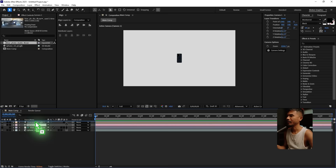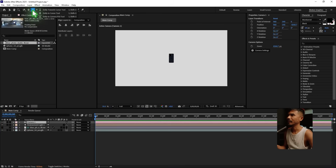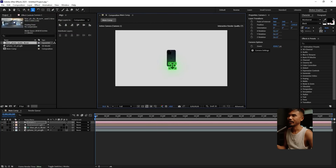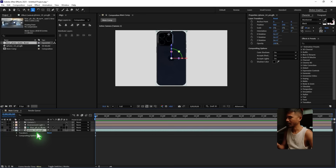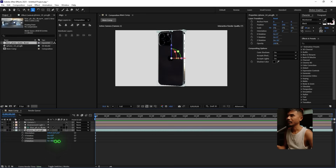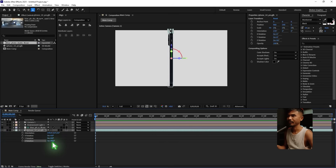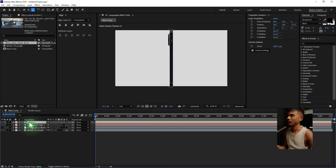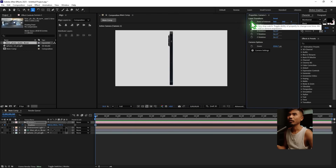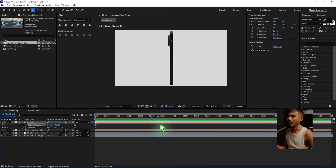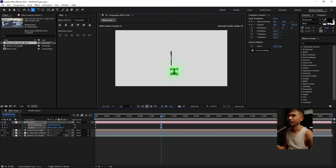Let's move the camera up — select the camera and use the Dolly to Camera Point of Interest tool to dolly inside. I want to start the animation from here. Select the phone, hit R, and rotate the Z axis to 90 degrees because I'm gonna start from there. Dolly the camera out a touch, set a keyframe for the position, and set a keyframe for the point of interest as well.